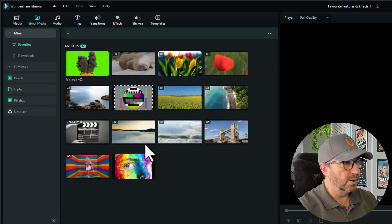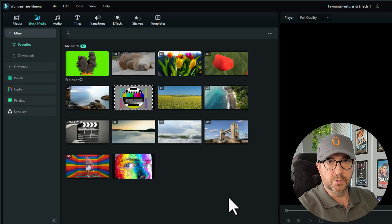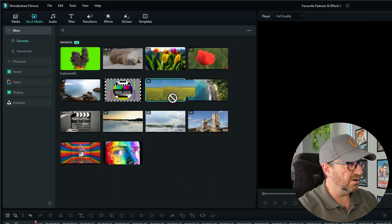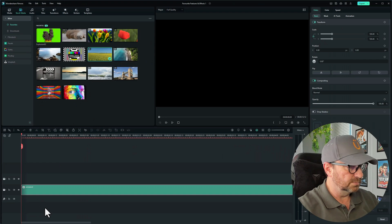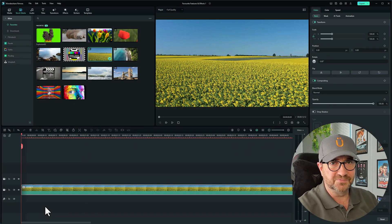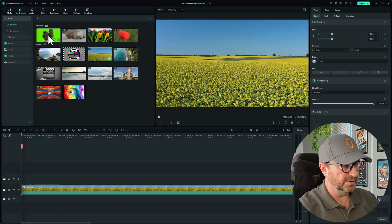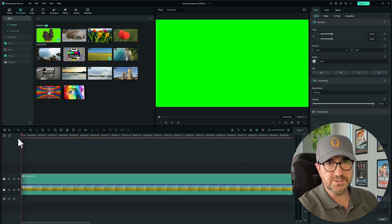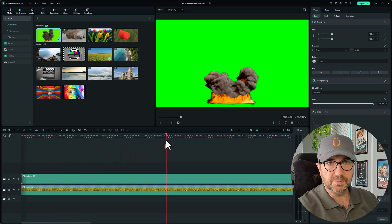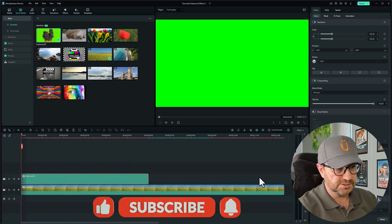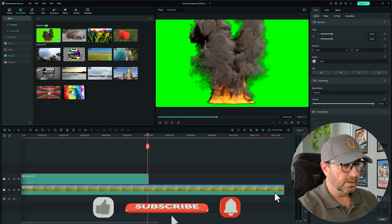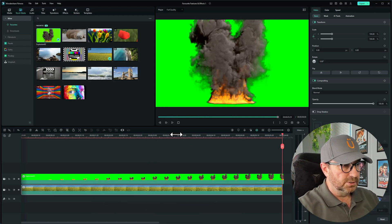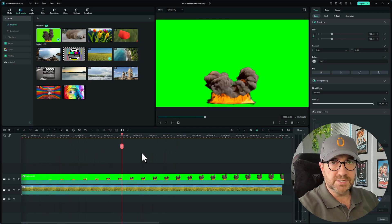I'll drag down a piece of footage to put behind the green screen — I'll use this piece of a farmer's field. Then on top of that I'll drag the green screen footage. As I scroll across, the explosion happens and there's a green screen behind — we want to get rid of that. I'll make both clips the same length. As you drag through, you can see the explosion happening but you can't see what's behind it.